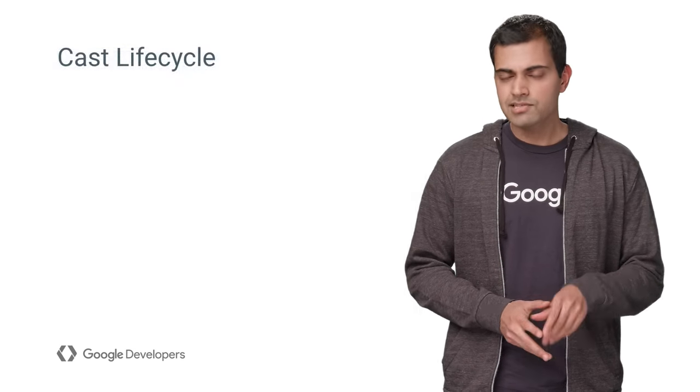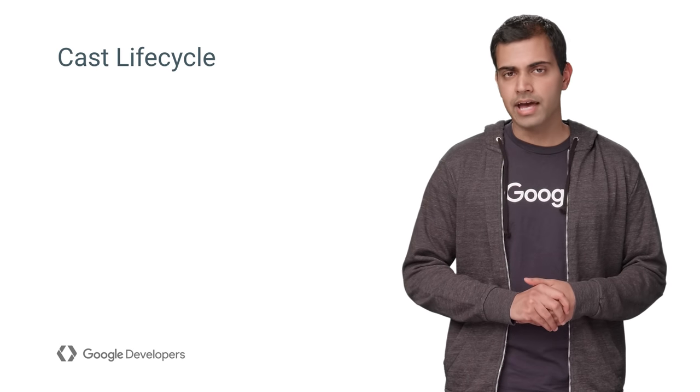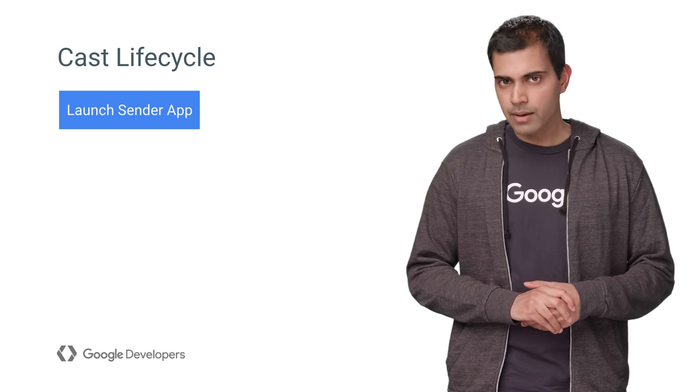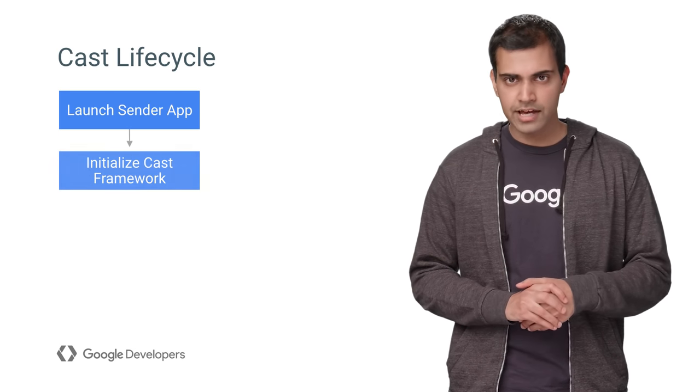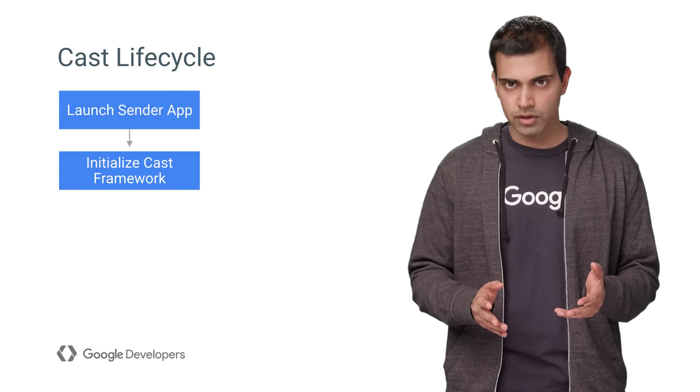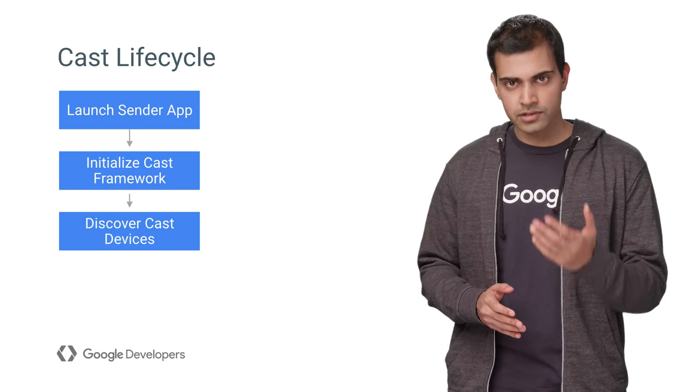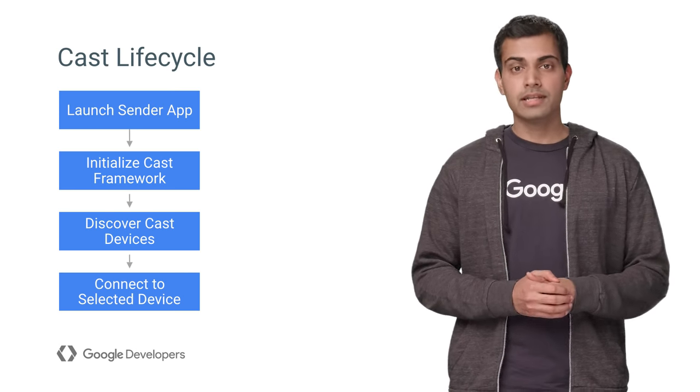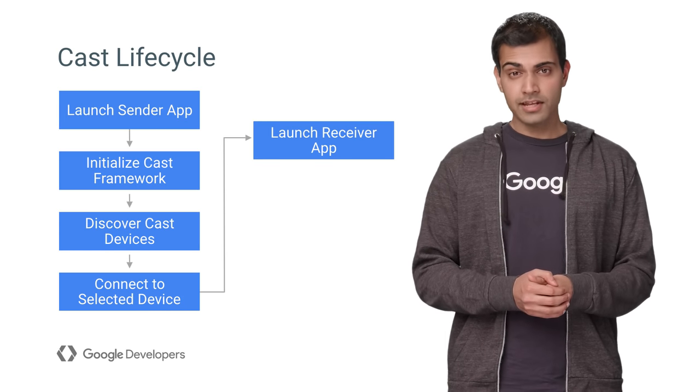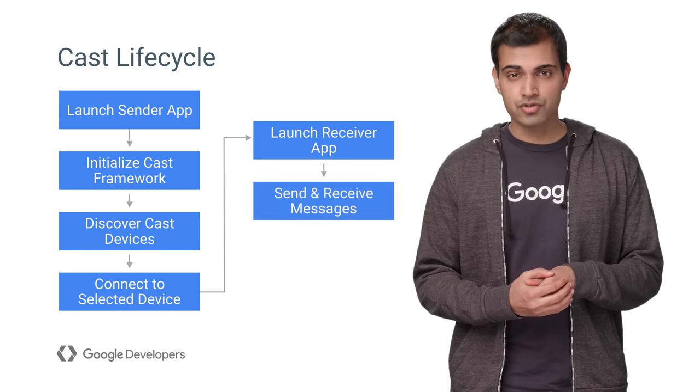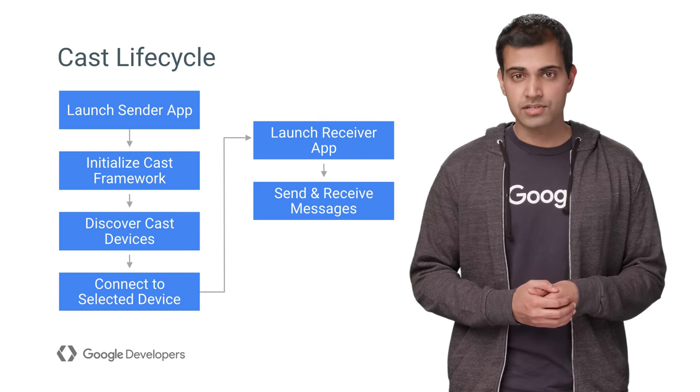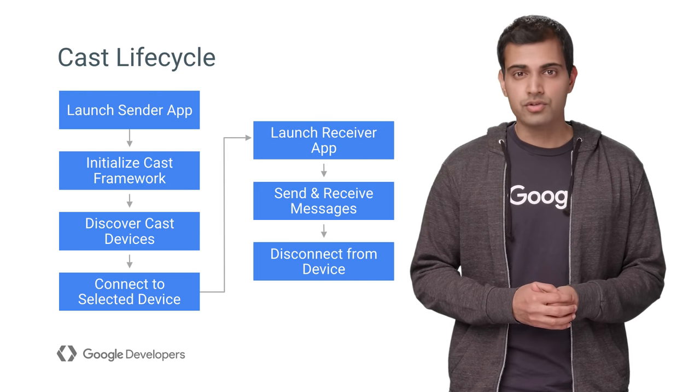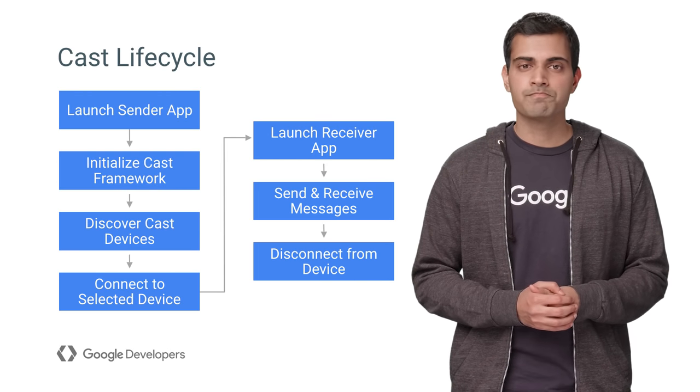Now, let's take a look at the typical lifecycle of a Cast Sender app. When the Sender app is launched, Cast Receiver devices need to be discovered on the local network. Once the user selects a device, the Sender app will connect to that device and launch the Receiver app. The Sender app then creates a message channel to the Receiver app to send and receive messages. The user can also disconnect from that device.